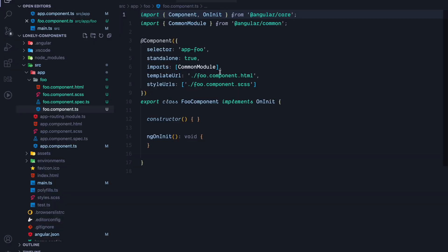To explore the generated foo component we see that the component decorator already contains the standalone flag which is set to true. Furthermore, it also imports the common module.